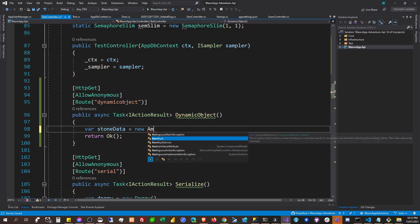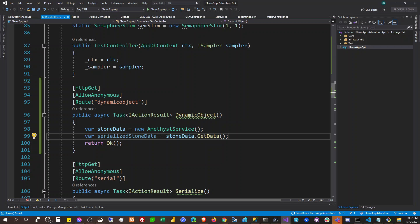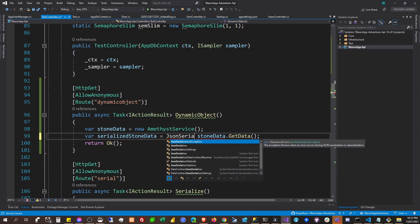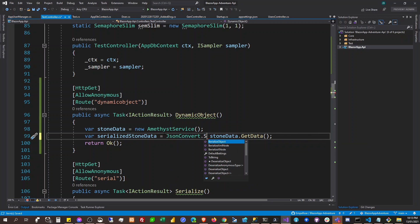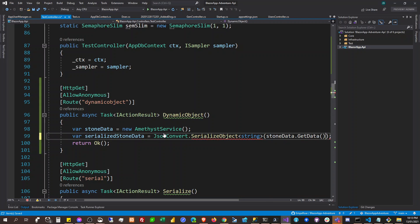We're going to use the AmethystService, and then we will serialize it. So we're going to say serialized stone data — can you please be quiet — and get data here. So we're going to use JsonConvert.SerializeObject to serialize the JSON object into a string.